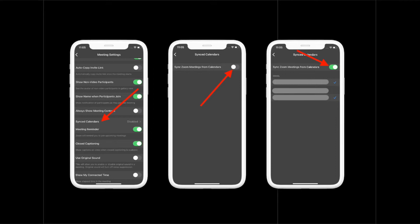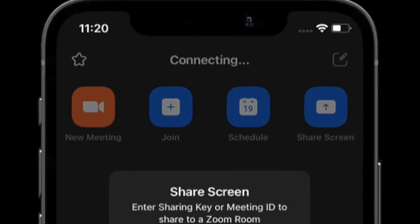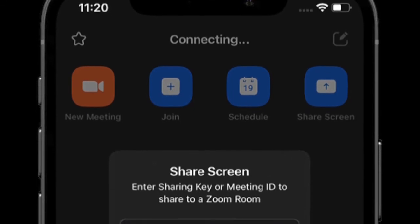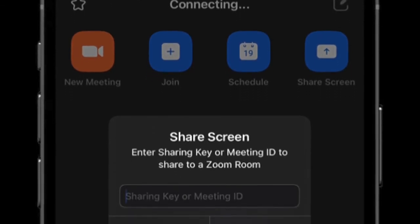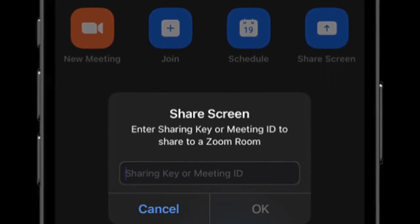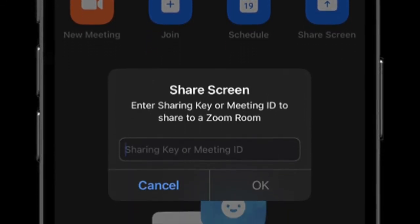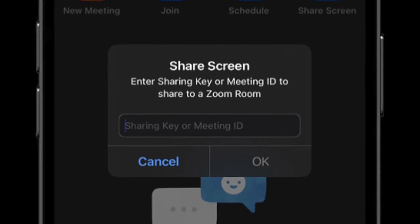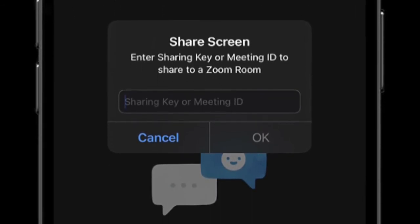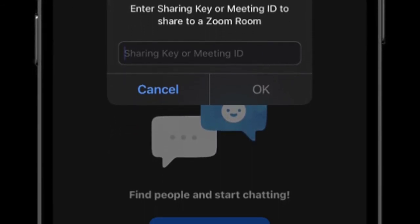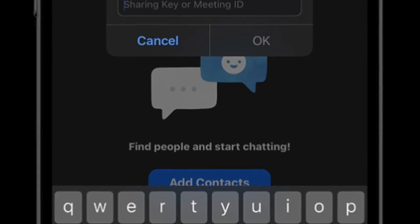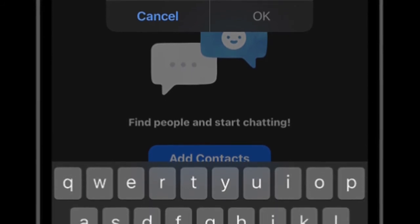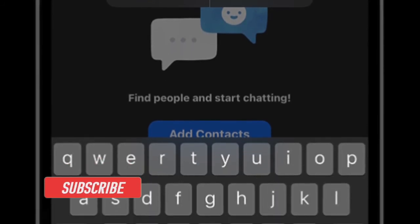That's pretty much it. Going forward, Zoom will always sync meetings from your calendars. If you ever want to prevent the app from syncing meetings from your calendars, return to the same setting and then disable the toggle for sync Zoom meetings from calendars.